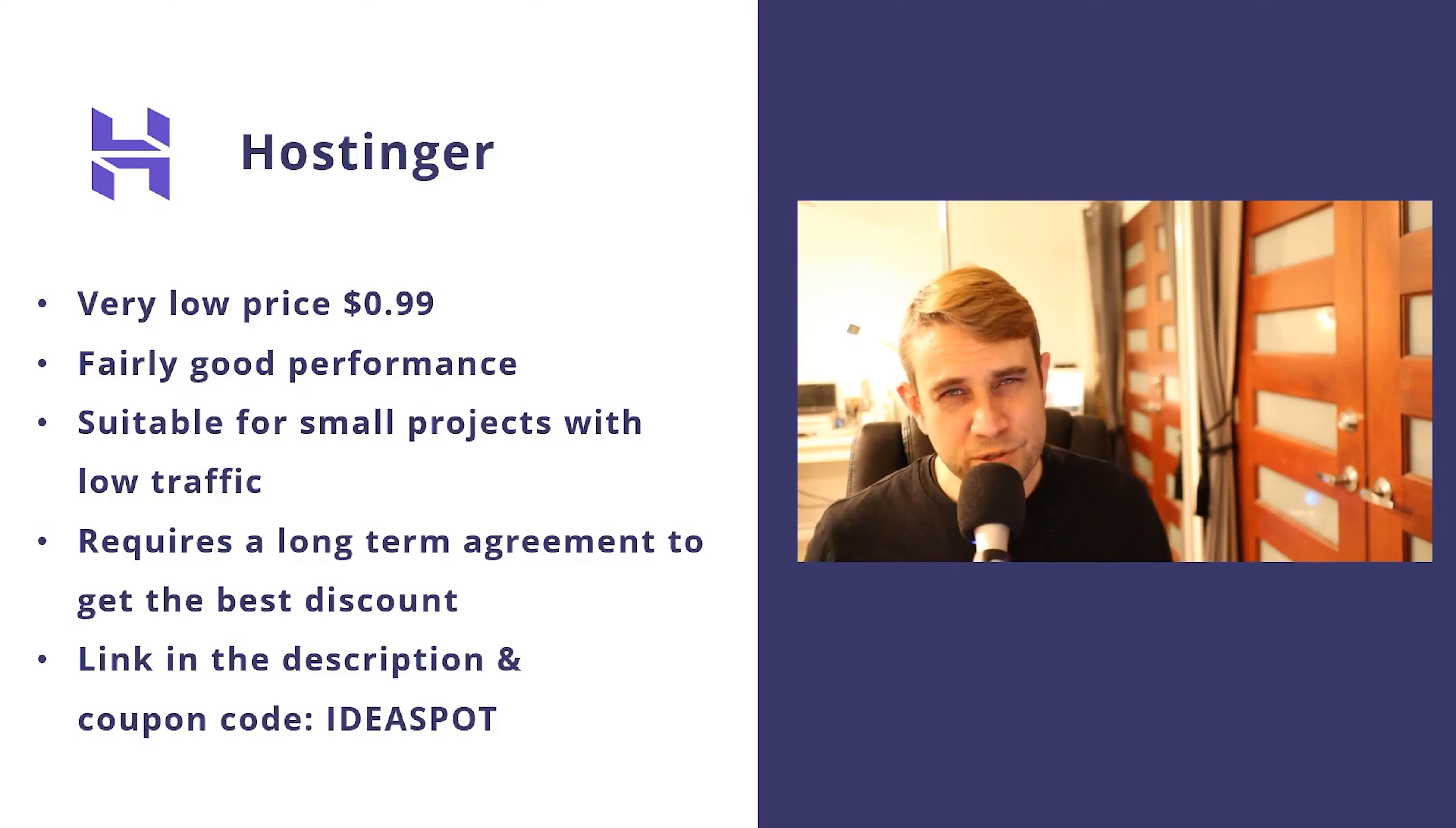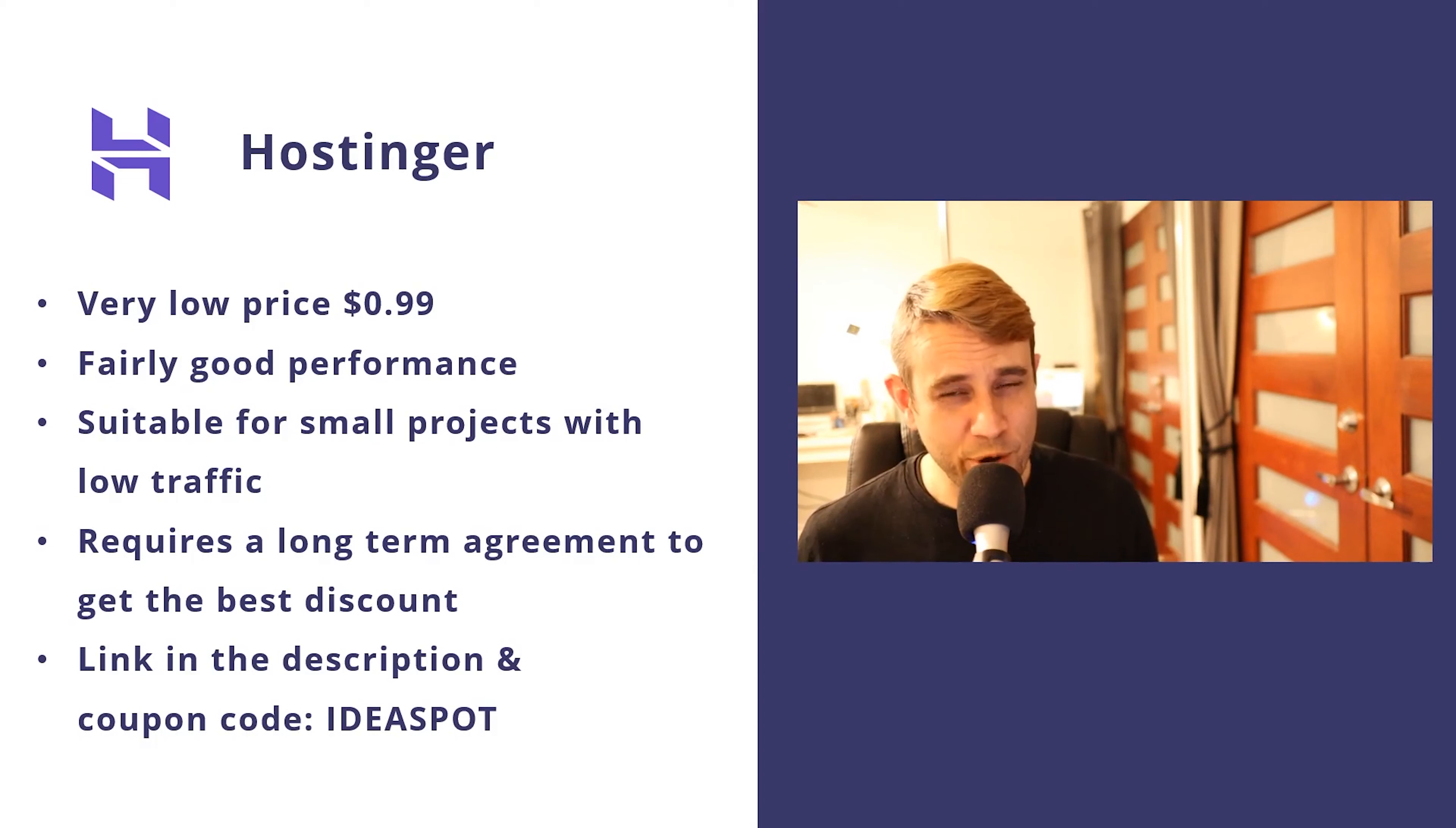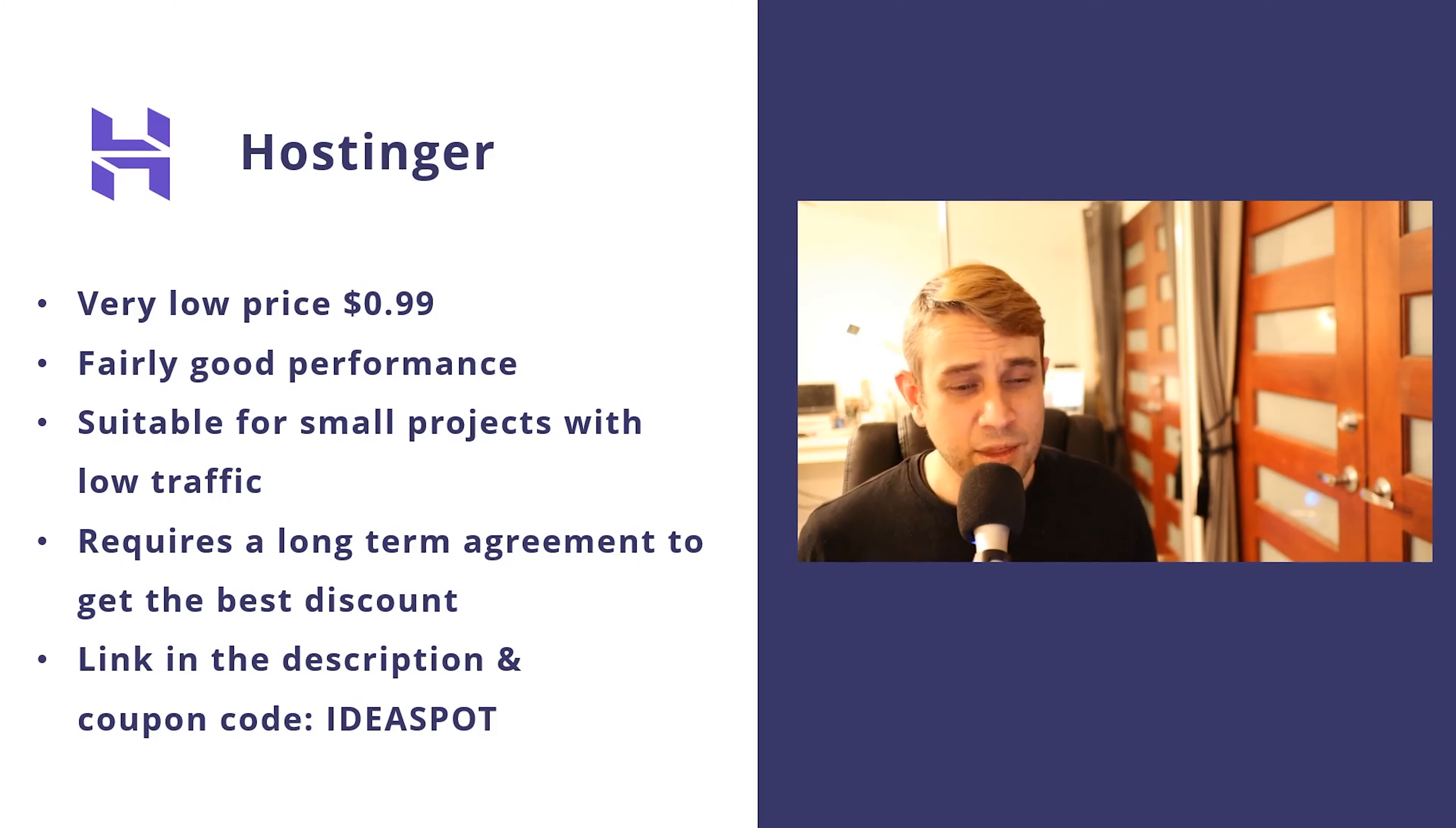So in conclusion, I did enjoy using Hostinger. I think it offers pretty amazing value at that 99 cent price point. I think it would be suitable if you've got a small project in mind that doesn't need to have a lot of traffic. I don't know how well this sort of website will hold up if you were having hundreds of thousands of visitors to that website, but for a low traffic blog or portfolio website, I think this would be a pretty decent choice.